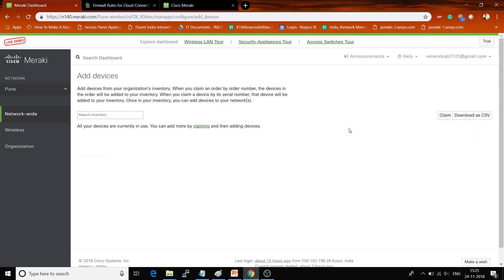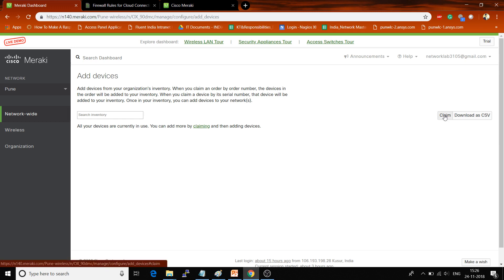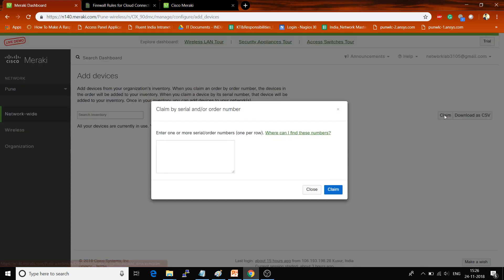If you have purchased a license contract from Meraki, you can add multiple access points by adding the contract number. You can also add one or more access points by adding the serial number at one time. Click here on Claim.